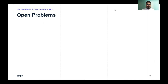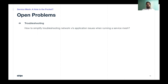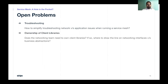Let's now look at some open problems. The first is troubleshooting. When you deploy your application on a service mesh, it becomes difficult to figure out where problems actually exist — whether the problem is with the application itself, the network, or the service mesh. Therefore you may want to spend effort on building tooling to aid troubleshooting. One thing that comes to mind is handing ownership of client libraries to the networking team, who can instrument these libraries to aid troubleshooting. But it becomes difficult to figure out where to draw the line between this team owning network interfaces versus business abstractions.